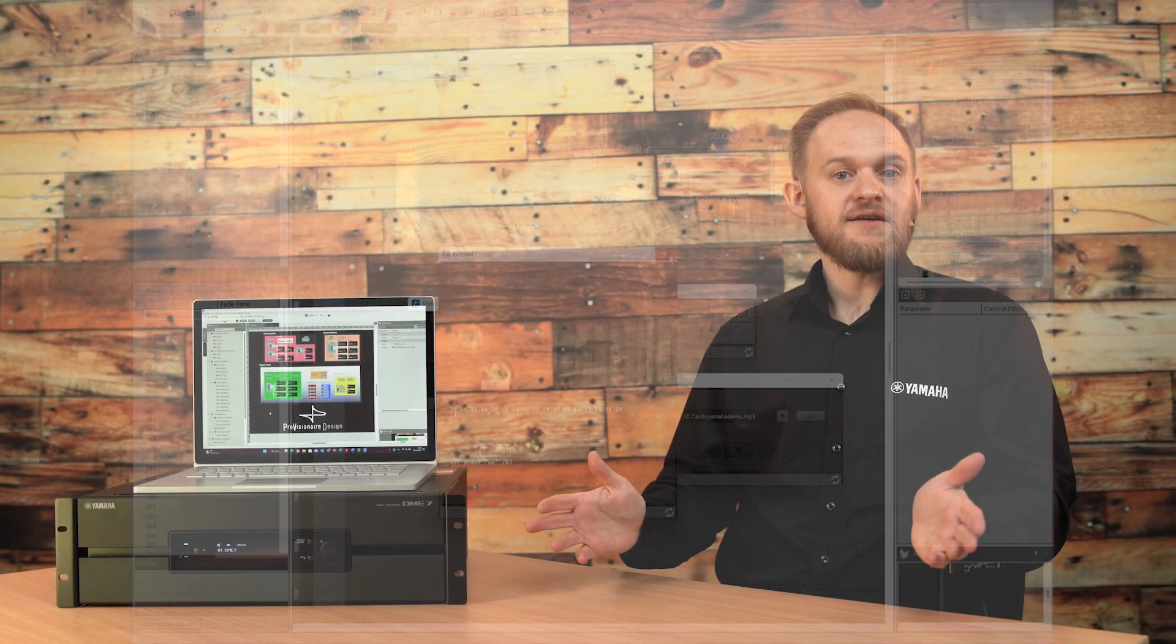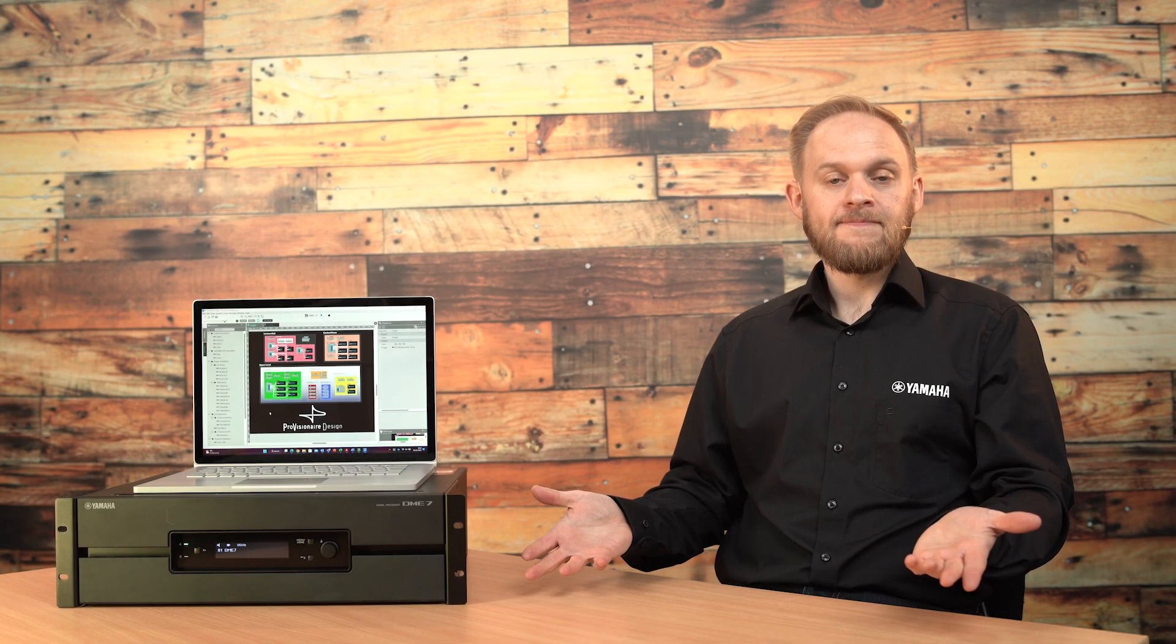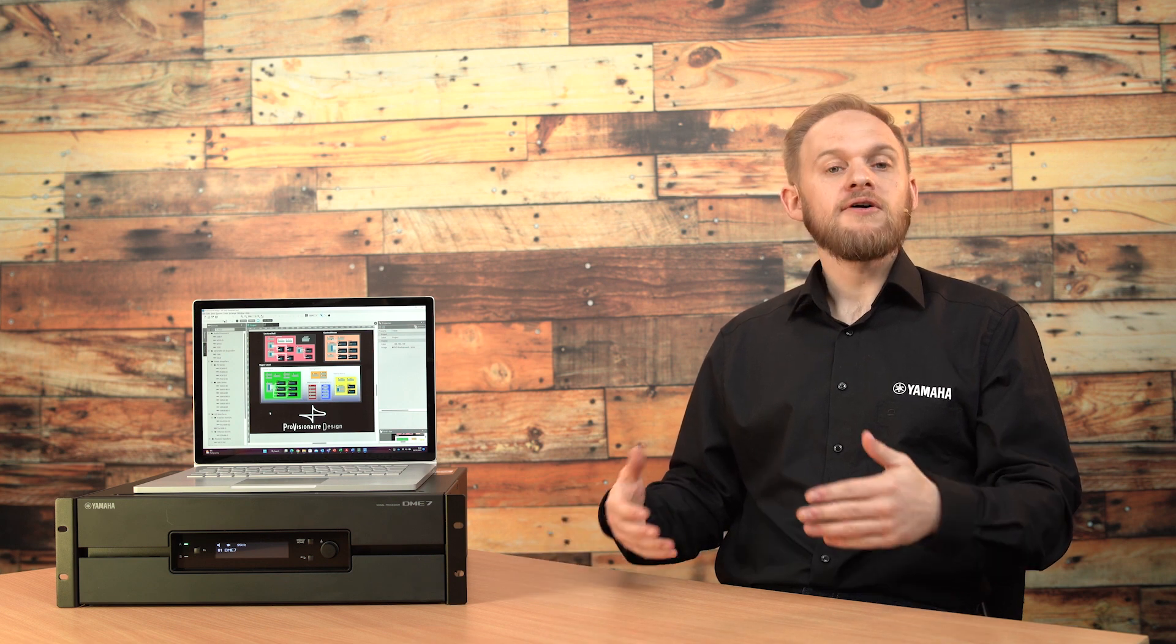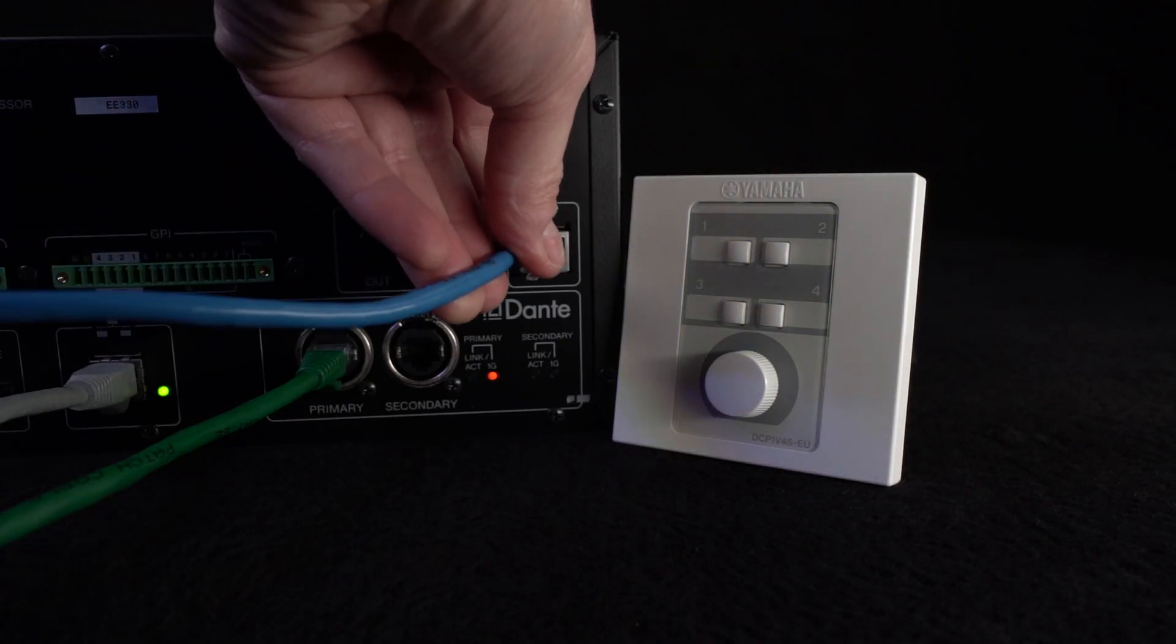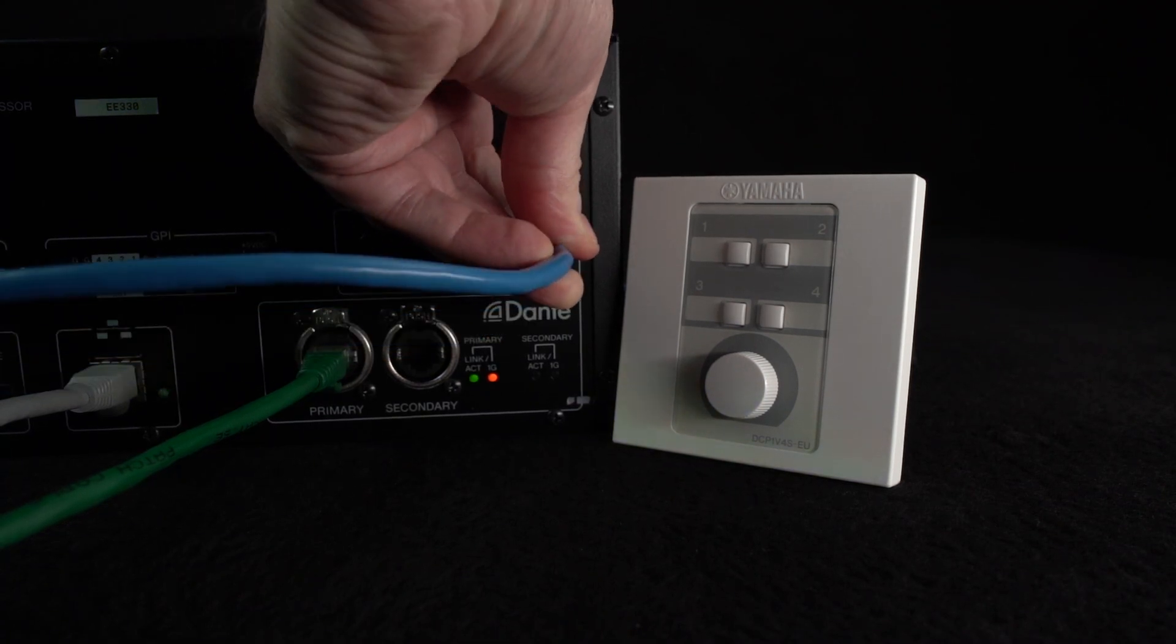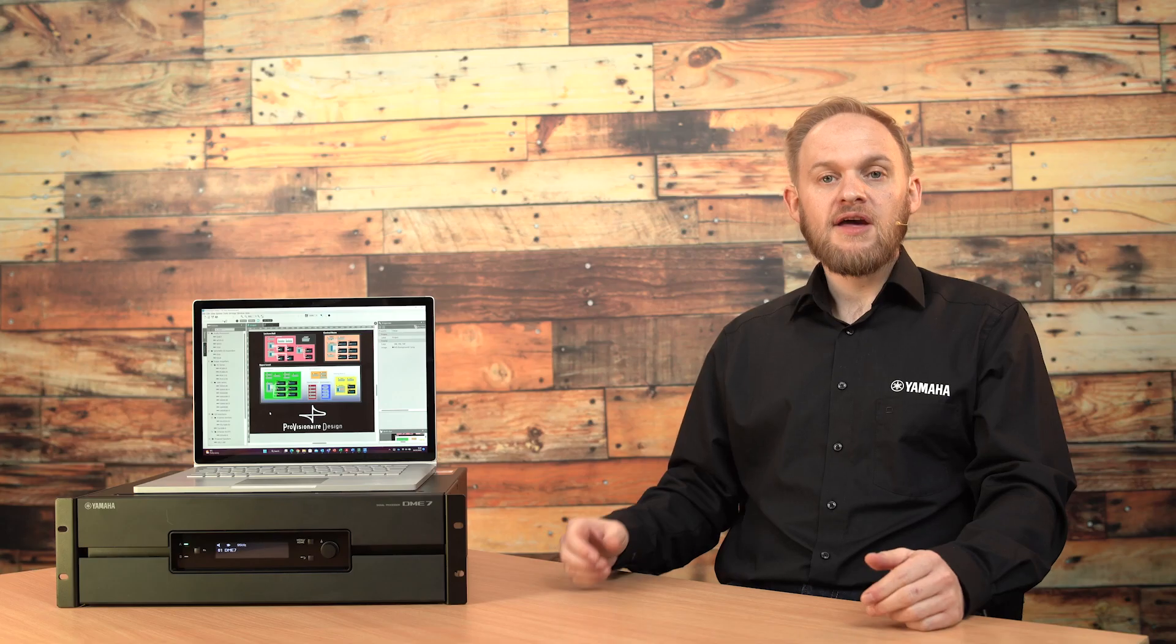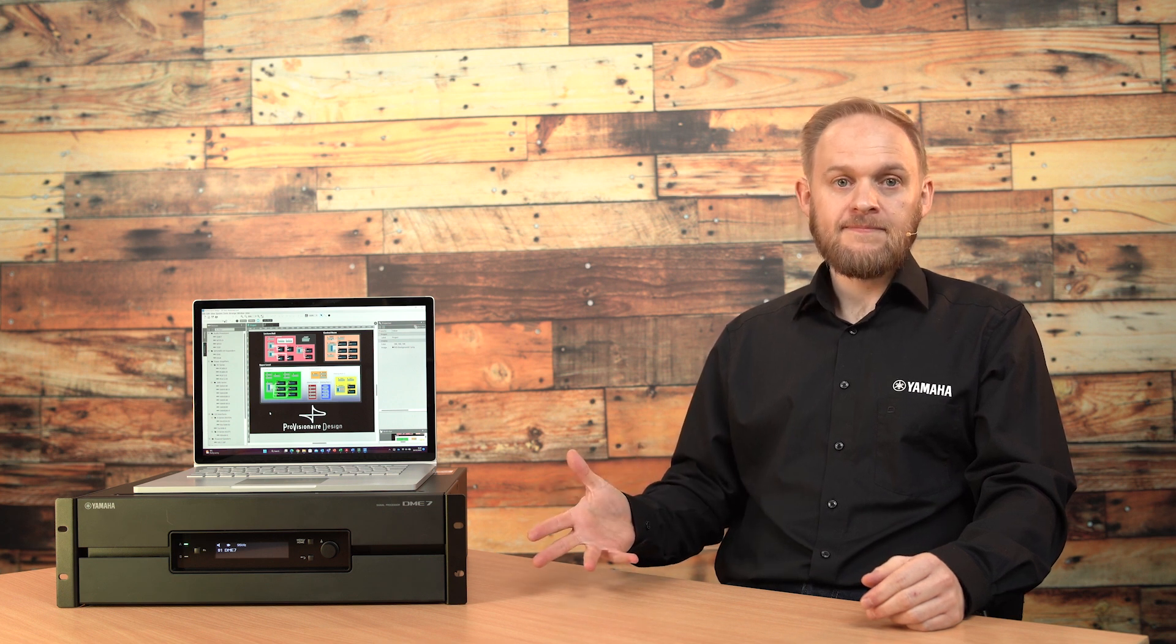As well as the ability to control DME7 via standard control systems, Yamaha DCP or digital control panels can be used to provide simple end-user remote control. Up to 8 of these DCPs can be connected in a daisy chain.